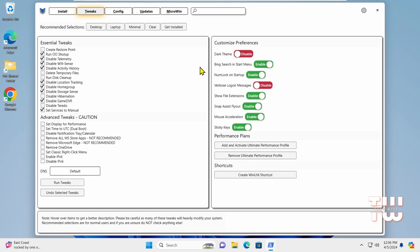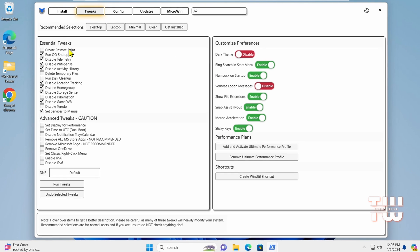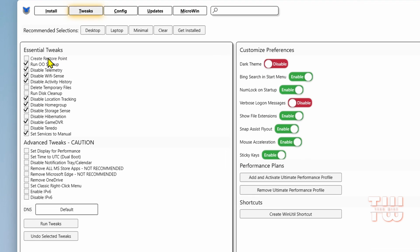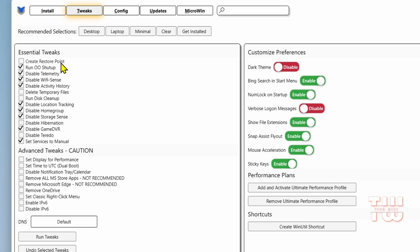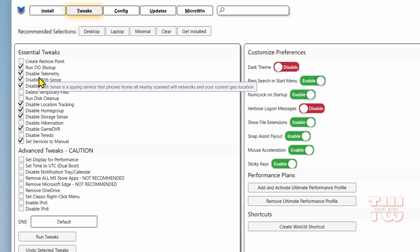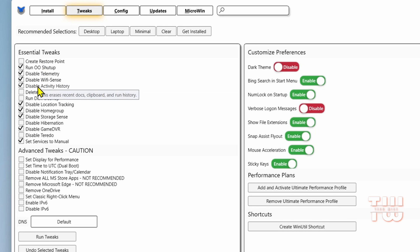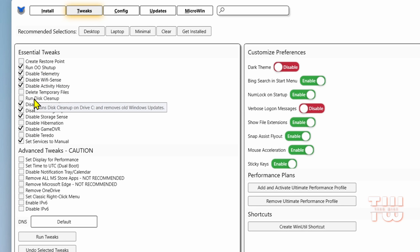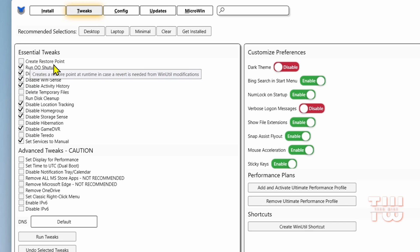Let's start with the essential tweaks. For each one of these, if you hover over it, it will show you a tooltip with explanations of what it does. You can read each one and make your own decision on whether to select it or not. I'm just going to show you my recommendations.